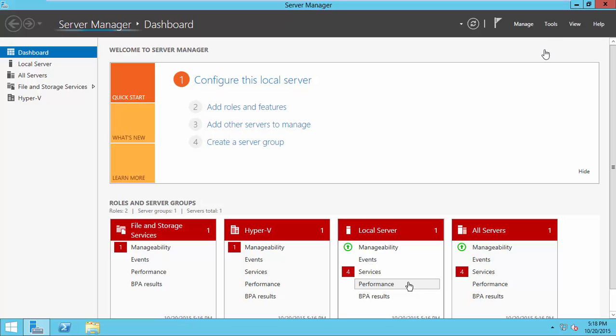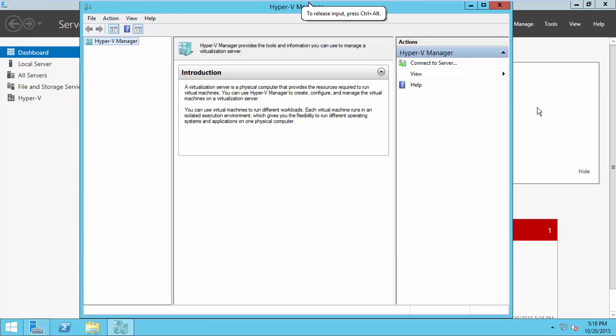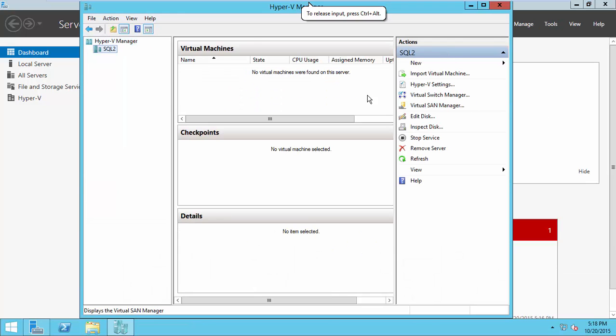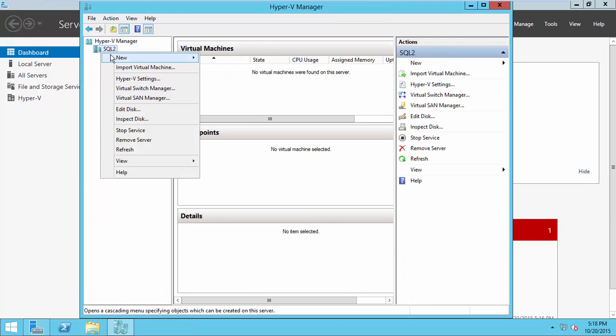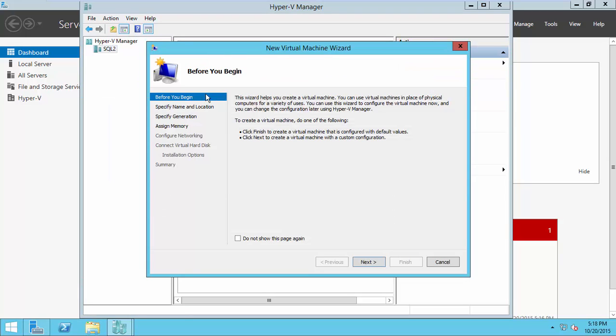The second part is how to create a VM using the converted VHD. For this, open the Hyper-V Manager. Create a new virtual machine.